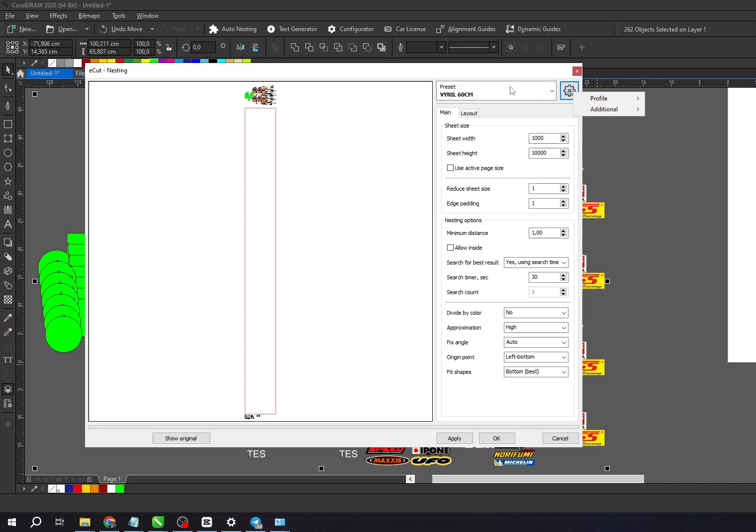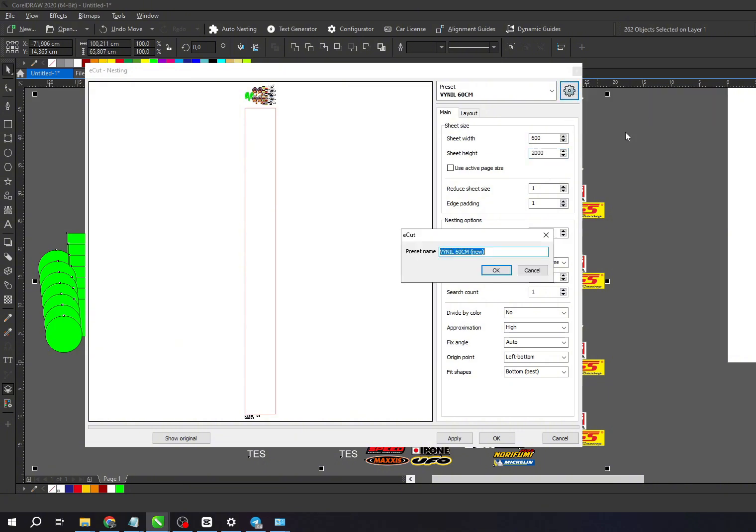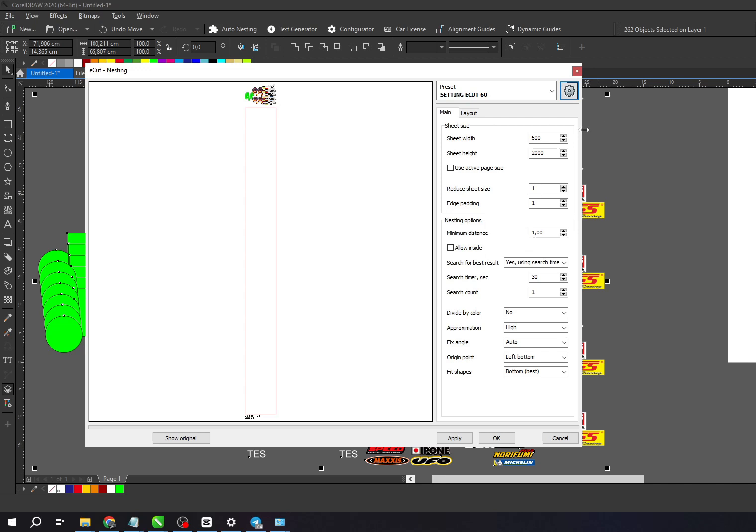For sheet width, I'll set it to 600, and for height, I'll set it to 2000. After that, click the settings icon on the right. Choose Profile and click Add Profile. Enter a name for this preset. Done, we've saved one preset.